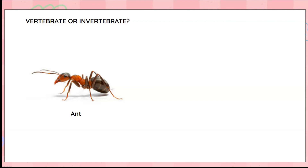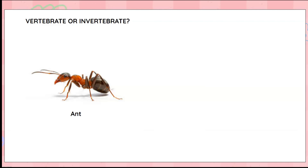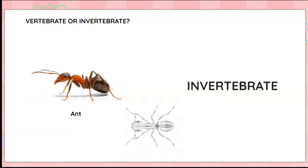Look at the ant — tiny little ant! Do you think it has a backbone? Is it a vertebrate or an invertebrate? Looks like it doesn't have a backbone, so an ant is an invertebrate.